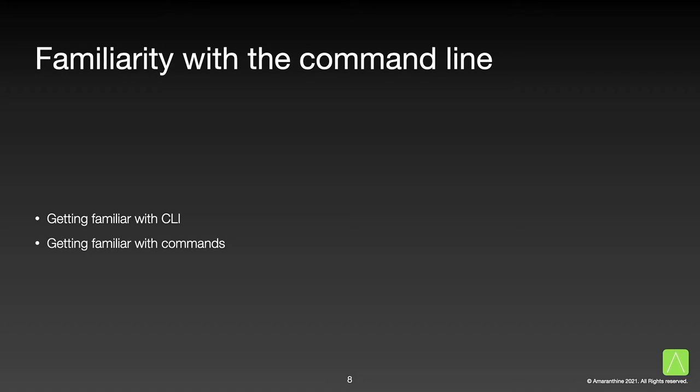Before we start writing shell scripts, it's important that we get familiar with the command line interface. Once we have created our scripts, we will be invoking them from the command line, so it is important that we get familiar with it. Secondly, we will need to know some basic commands. Commands that will help us compose our scripts.